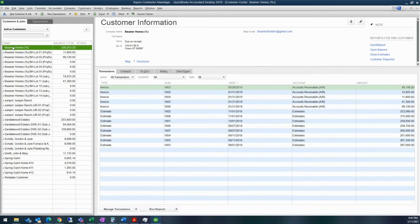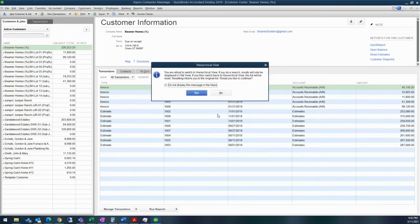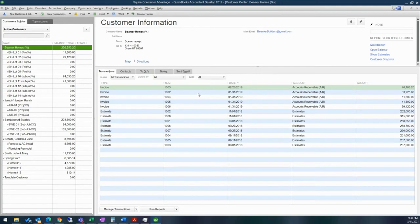For example, there's Beamer Homes and then there's Beamer Homes with a colon, BH dash lot one, lot two, lot three, lot four, and so forth. And if you want to, you can actually change the view setting and switch it to hierarchical view. And then this will indent all of your jobs so that it's easier for you to identify which ones are your parent customers and which ones are your jobs.